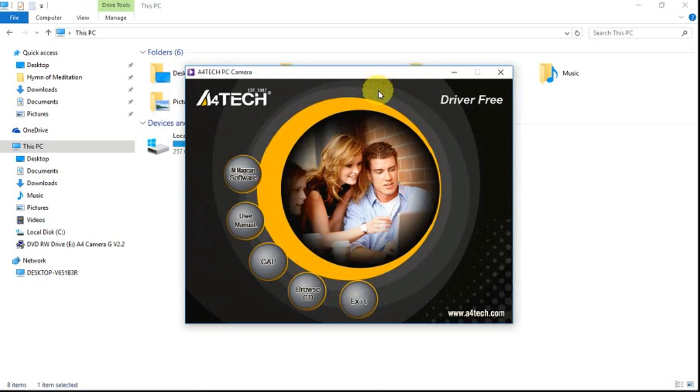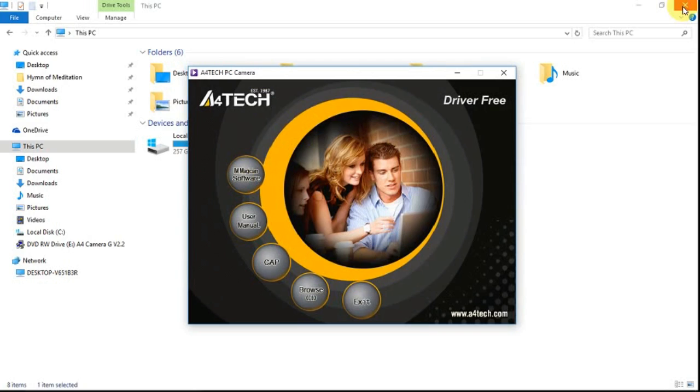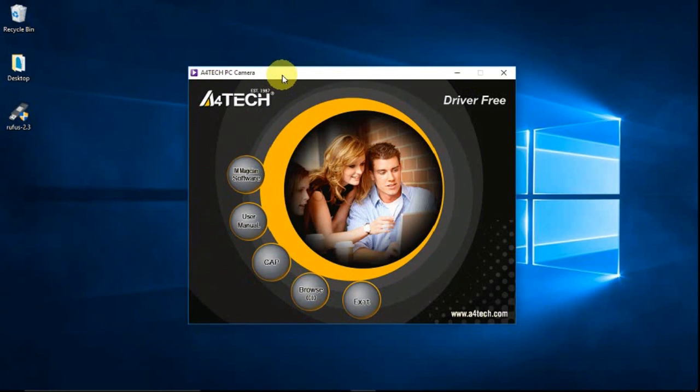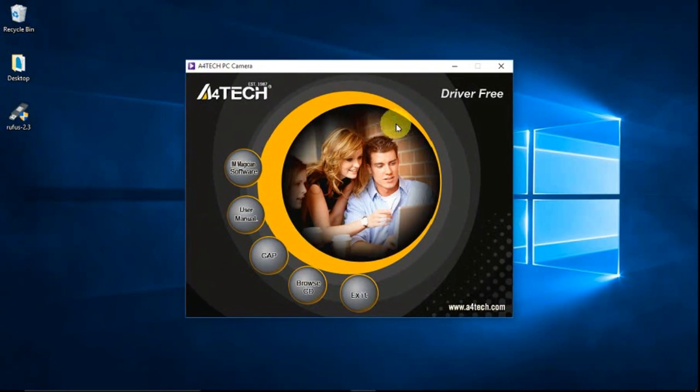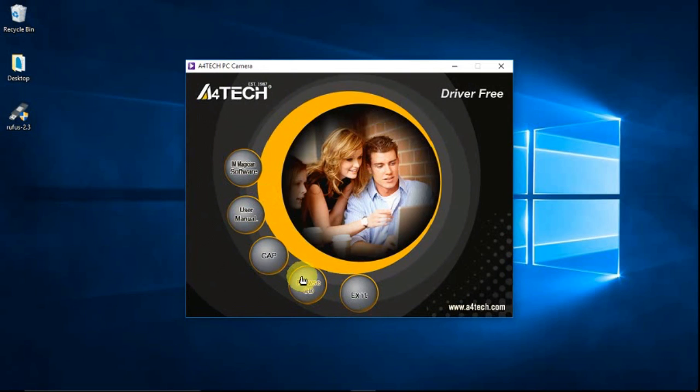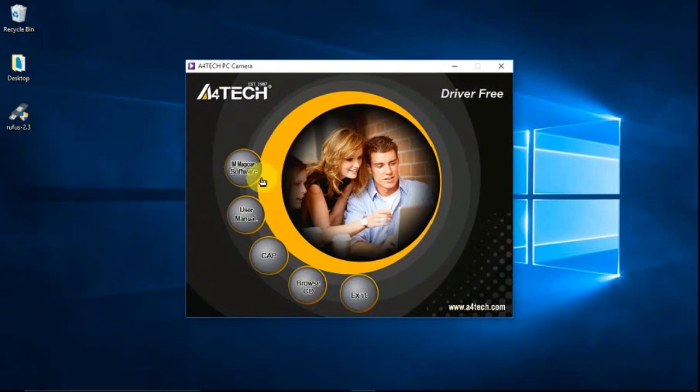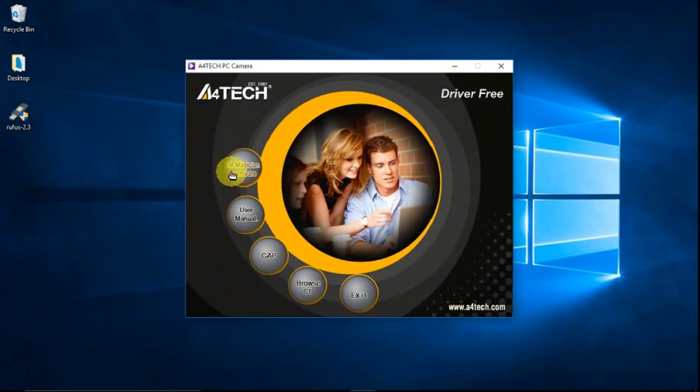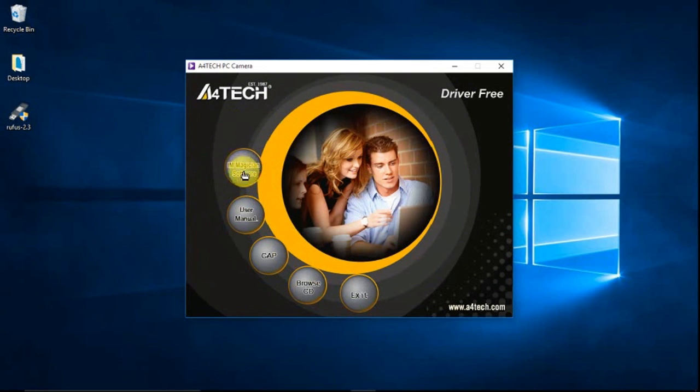So this is the main window where we select some options here. So to install the driver, we need to click this button, the iAM Magician software.